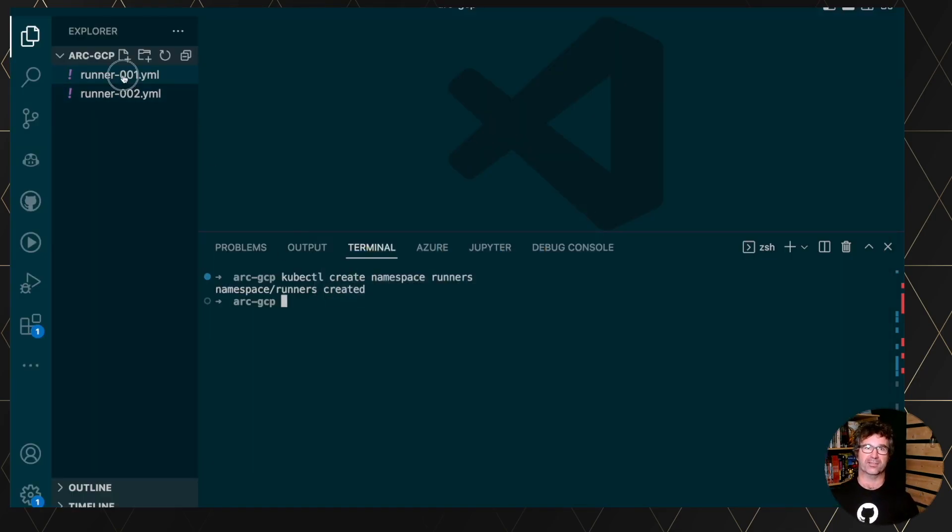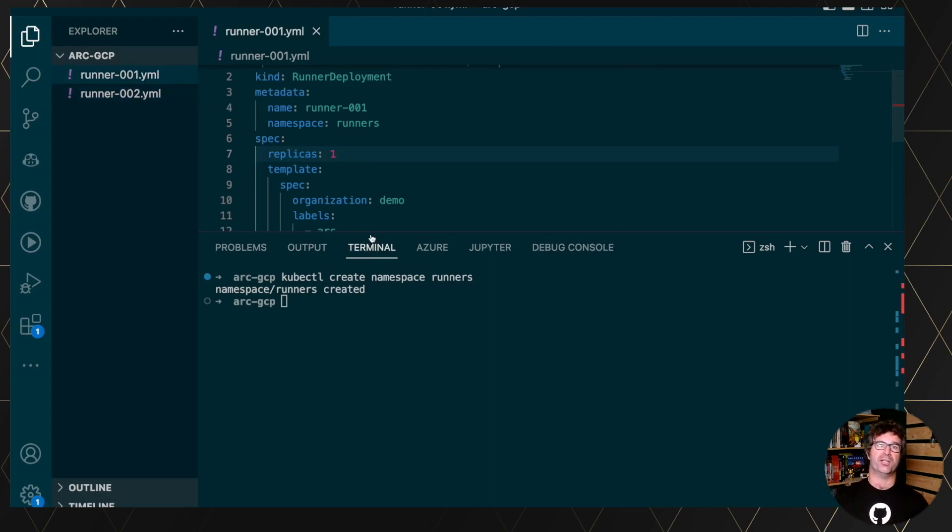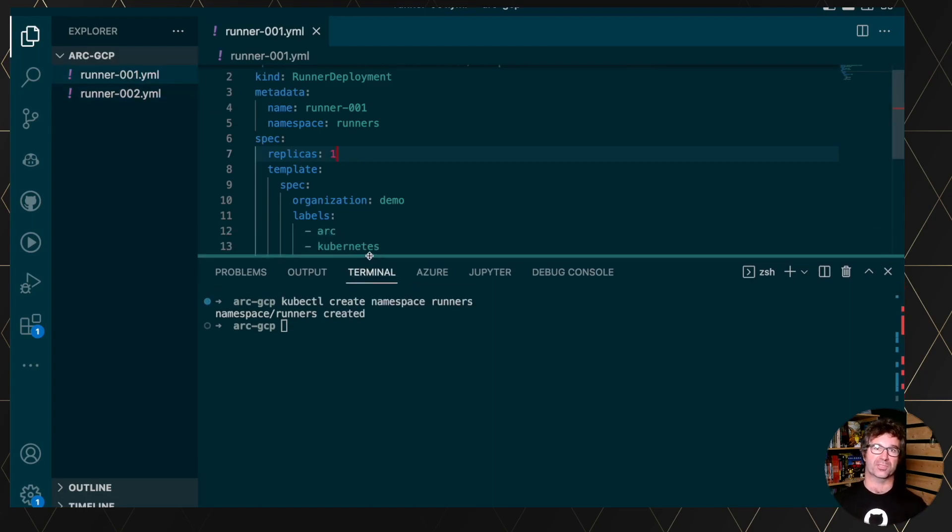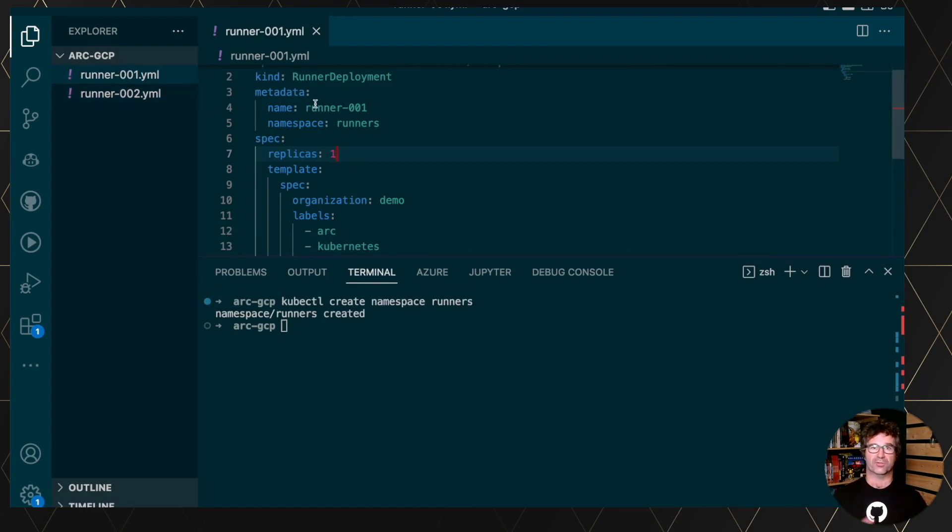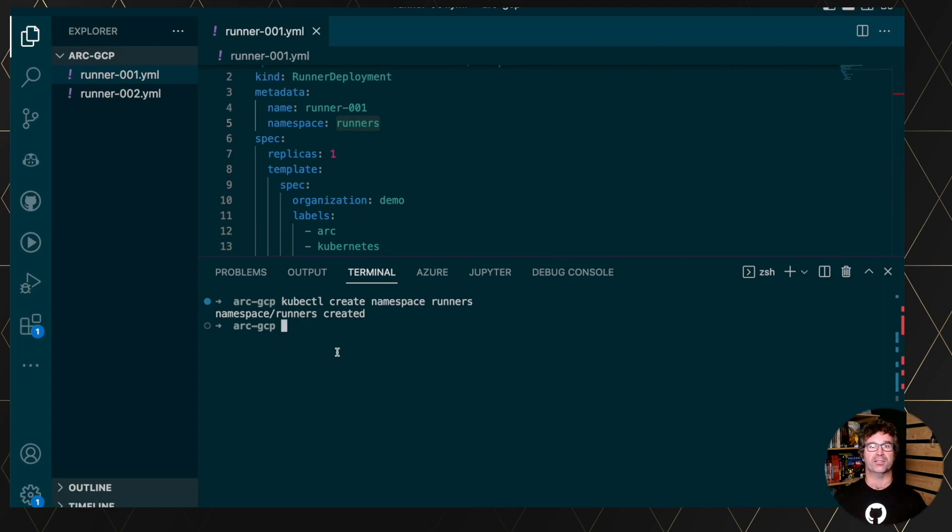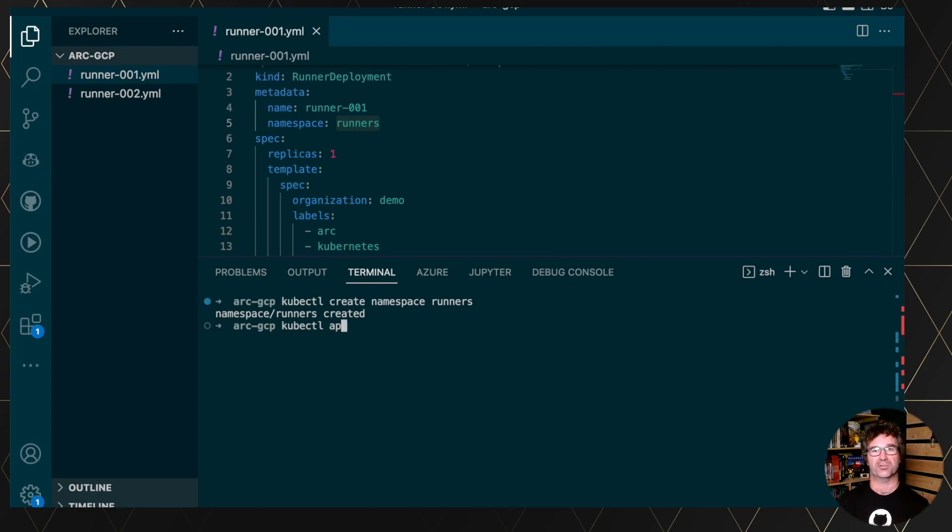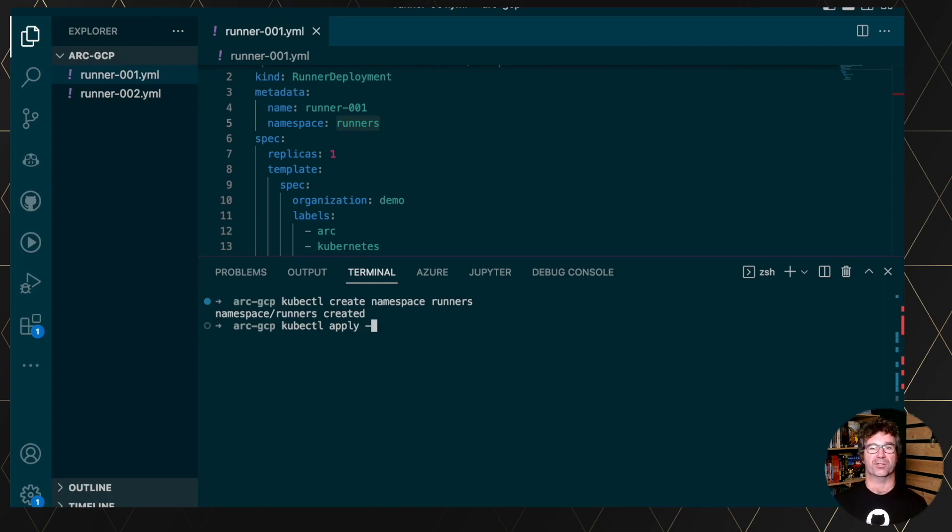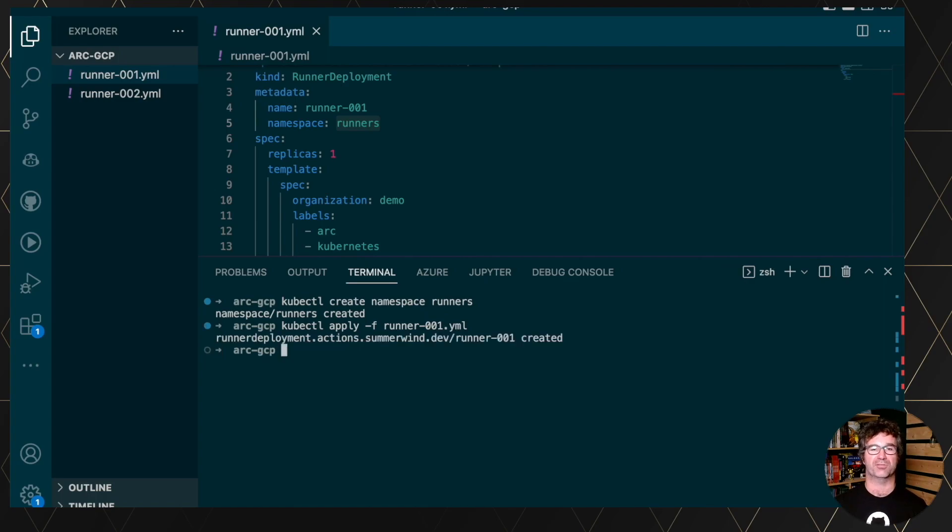So let's go back and I have created a small resource that is a runner deployment where you have the number of replicas, the namespace you want to use, and you also have different labels, including in the specification part, the organization targeted by the specific runner. So let's do a kubectl apply with the specific file.